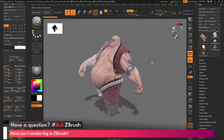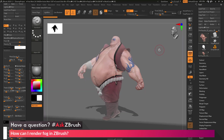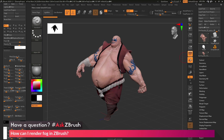If you have any other questions related to ZBrush pipelines or processes, please use the hashtag AskZBrush on Twitter. Happy ZBrushing!